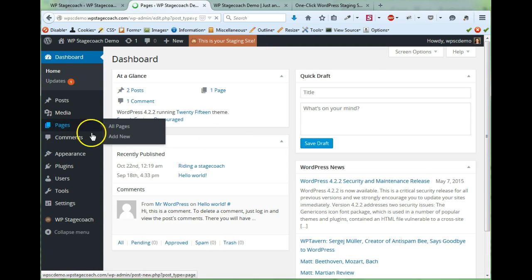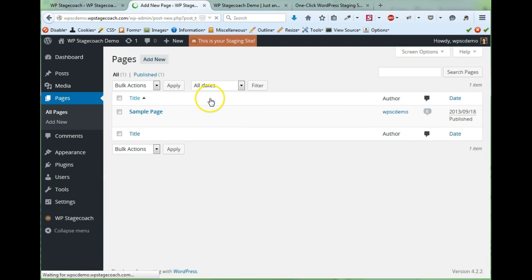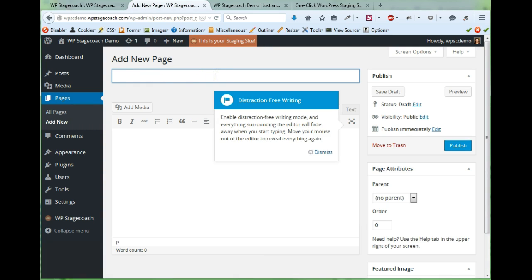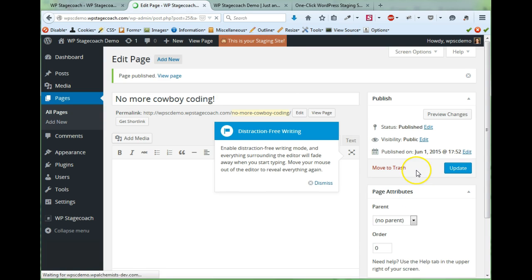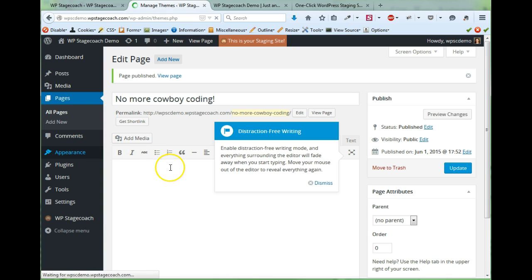And I'm going to make some changes now. Let's add a new page. And I think it's time for a different theme.